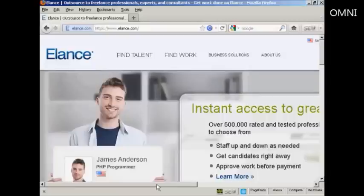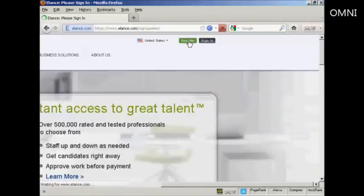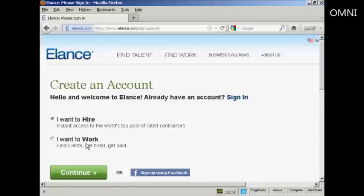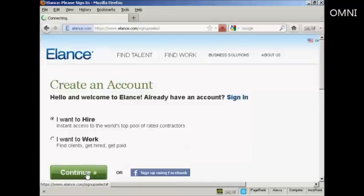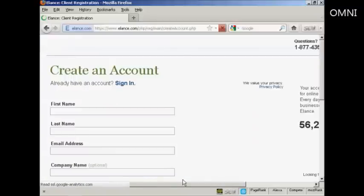The first thing to do is to sign up for an account with Elance. It's free. So come over here to where it says Register. If you want to hire someone or if you want to find work, you select the appropriate radio buttons. I want to hire someone so keep that one selected and then click on Continue. Or you can sign up using your Facebook account if you wish.